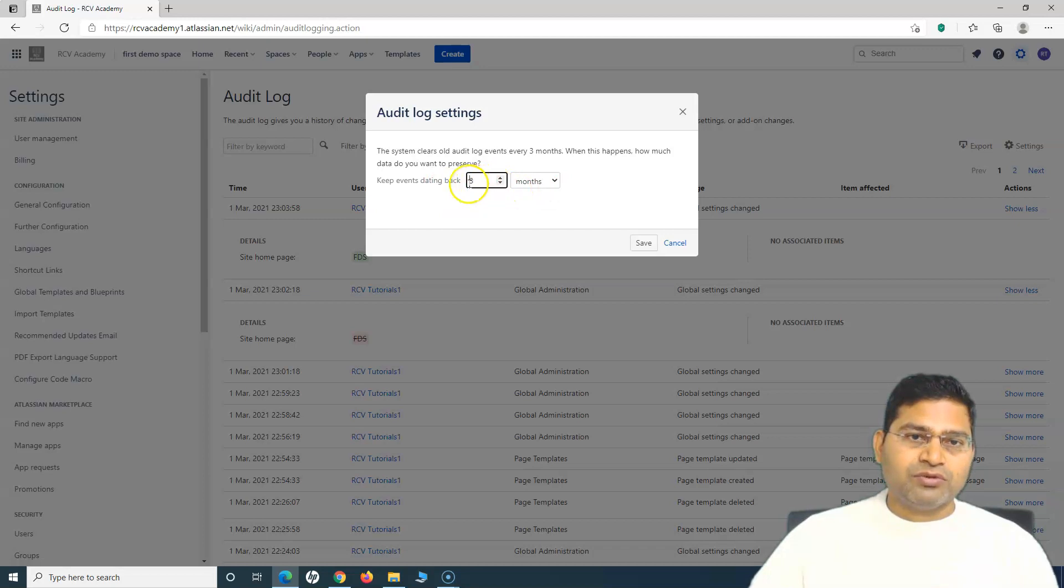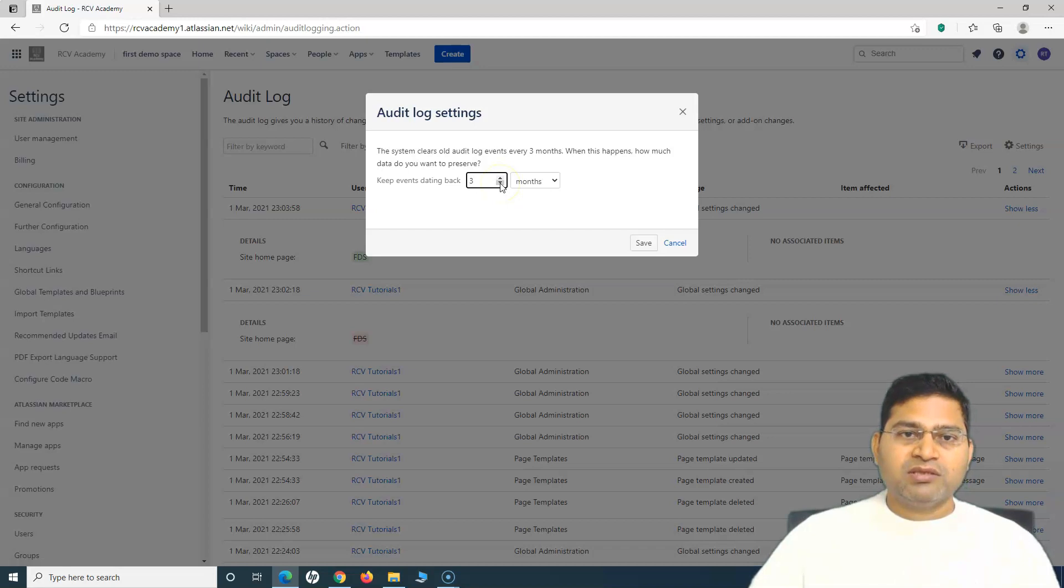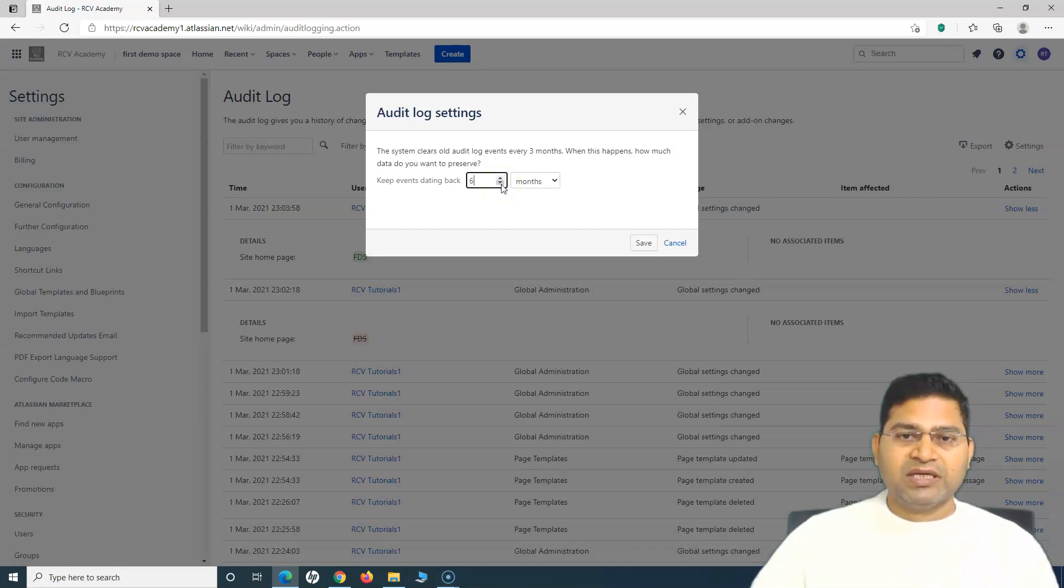For example, you can specify the events that you need to keep. You can specify the number of months, the past number of months for which you want to keep the events. You can update and change that accordingly as required by the organization.